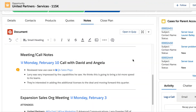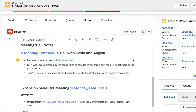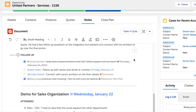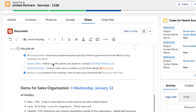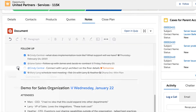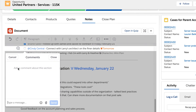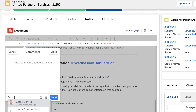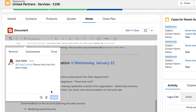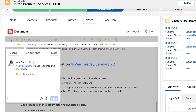Then, capture real-time customer conversations and meeting notes in context. Share this document with team members and other stakeholders to drive visibility and accountability around key updates, action items, and follow-up initiatives.